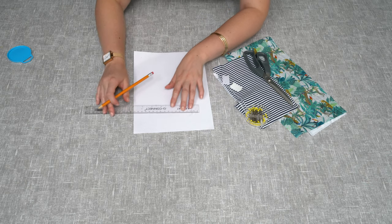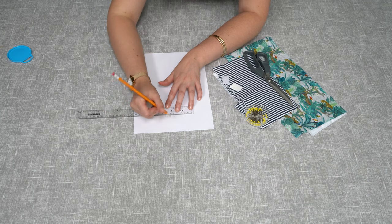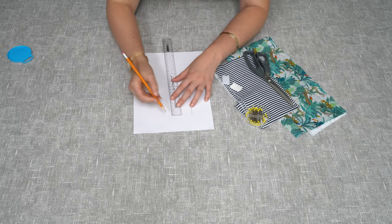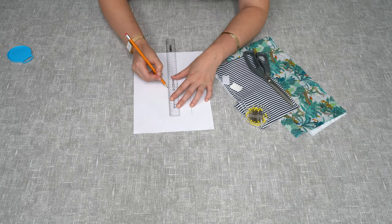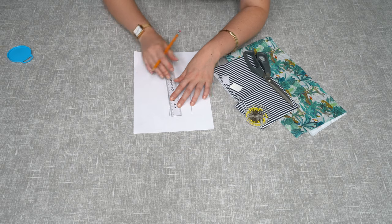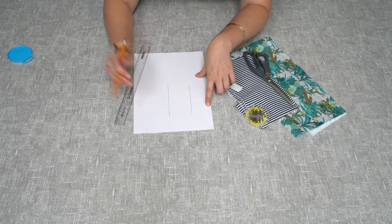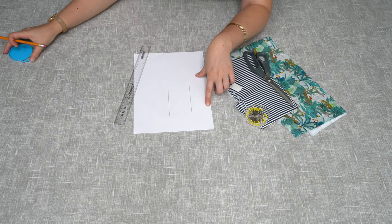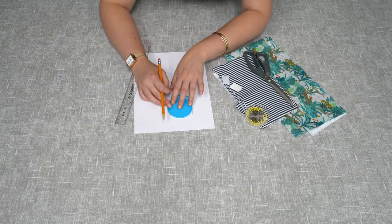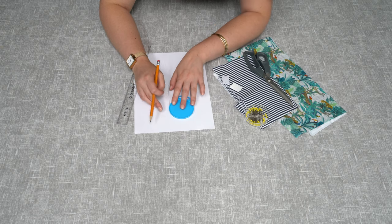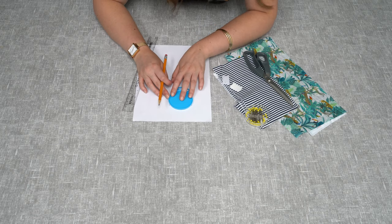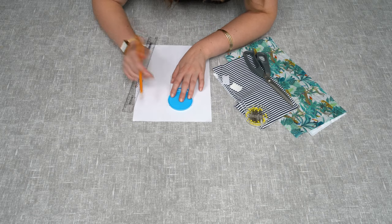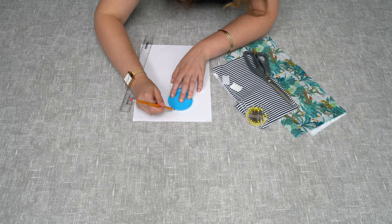And then join that up. For the sides it will need to be a curve, so I'm going to use the top of a pin lid, but you could also use a glass or anything circular that you have to hand.